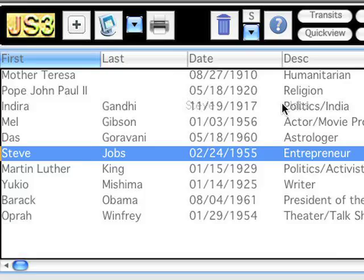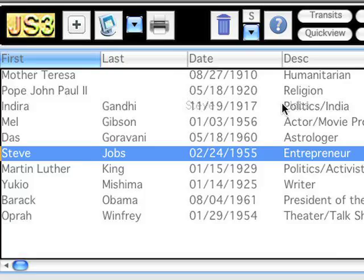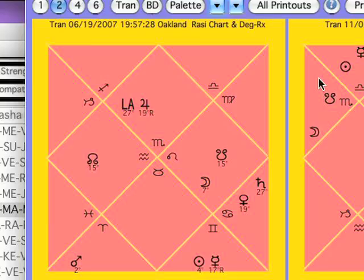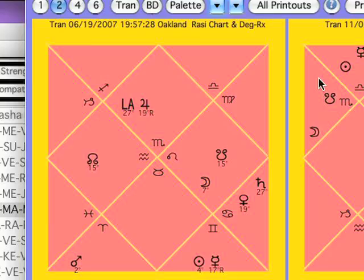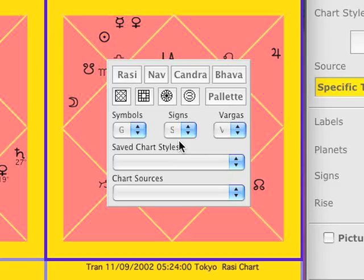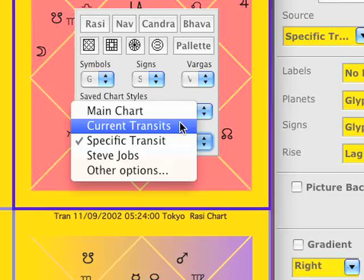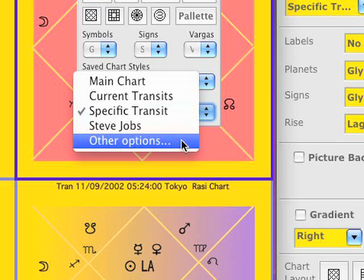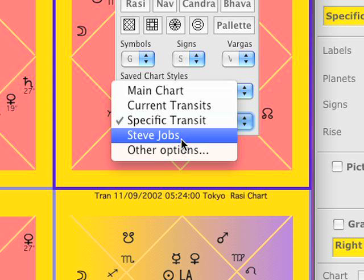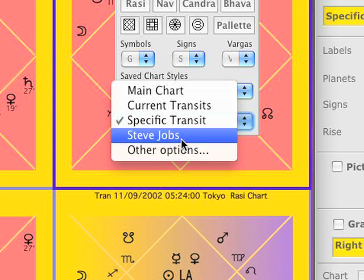I go over to my chart list, and I'm going to take Steve Jobs here and drag him onto my chart window. Now it says right here: Steve Jobs, Rossi chart. So now I've got him on my window. If I get the palette open for this window and go to a chart, I'll click on this chart and the palette will appear inside the chart. Here's chart sources — see how it says main chart, current transit, specific transit, Steve Jobs, and other options. It now says Steve Jobs because I dragged him onto this window. The main chart is me, Das Gauravani, at the top. Steve Jobs has been dragged in, so now he's also something you can select, and thus you can get our charts going together in one window.